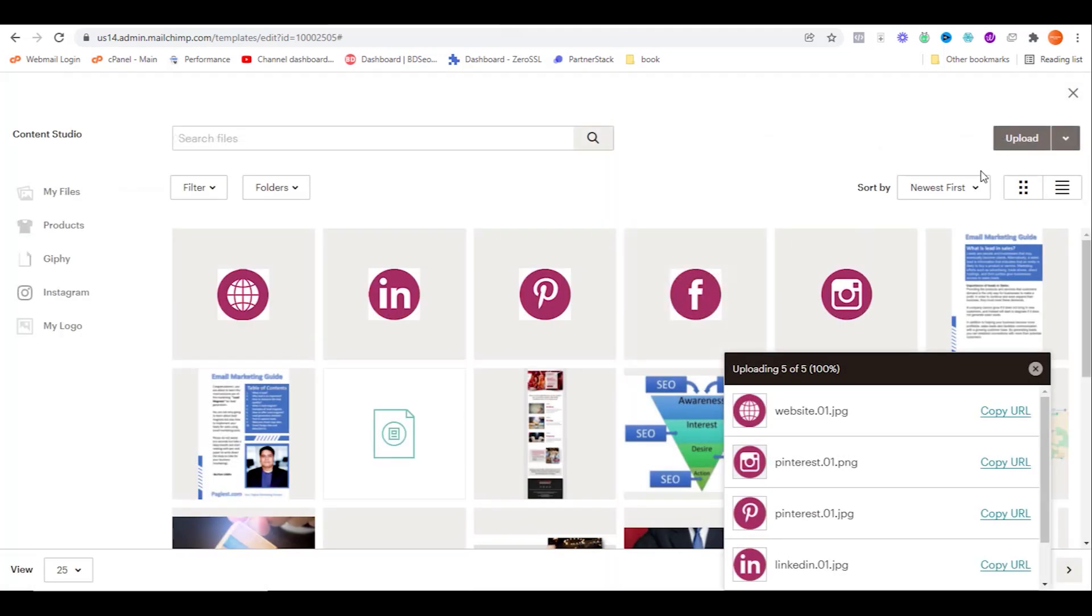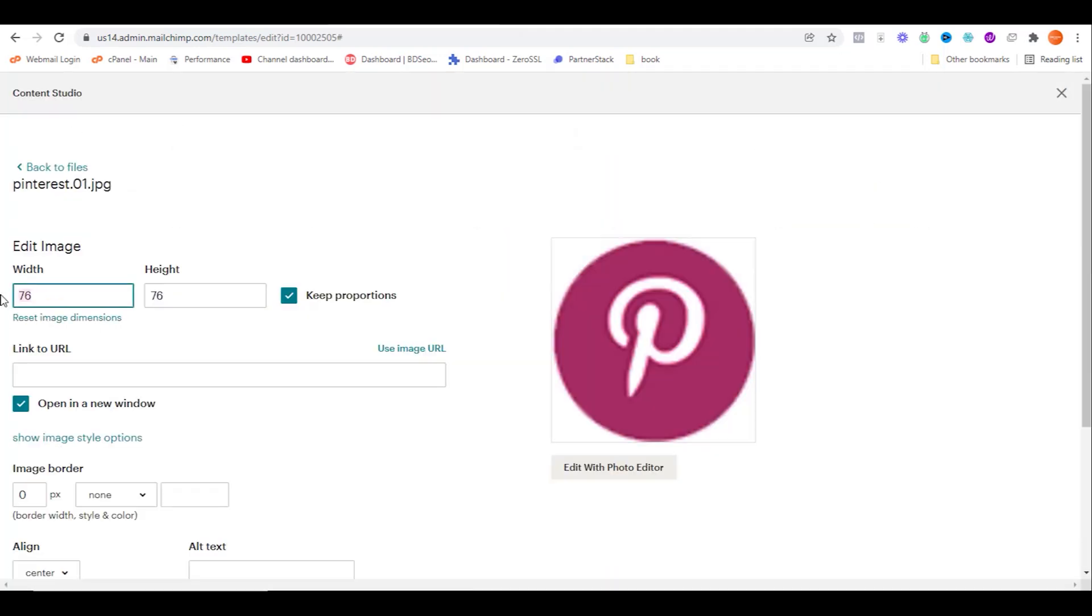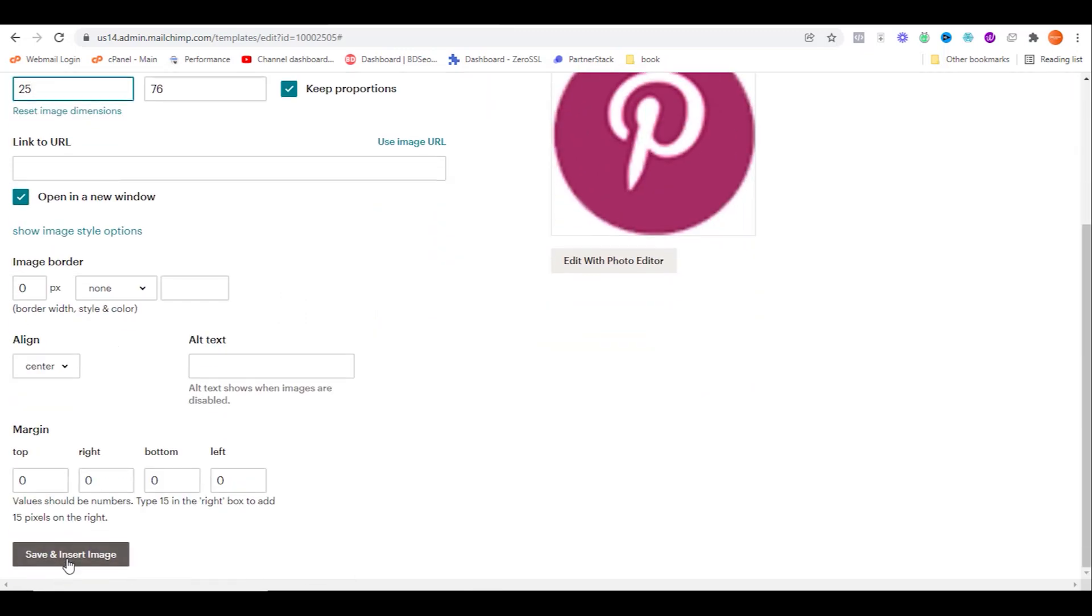Press space and then click on next icon. Just like this, you need to add all other social media icons.